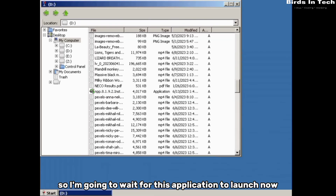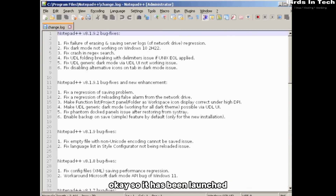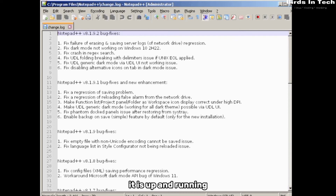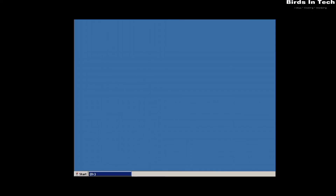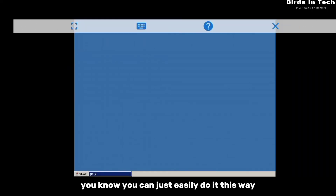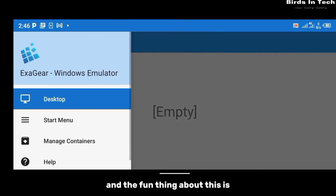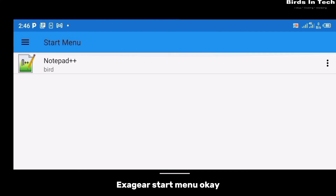Wait for the application to launch. Notepad++ is now up and running — this is how you install Windows applications on your Android device. If you don't have a PC or your PC is not available and you need to quickly run a Windows application, you can easily do it this way. By clicking on 'Desktop' you can access the applications you've previously installed and run them directly from the ExaGear start menu.